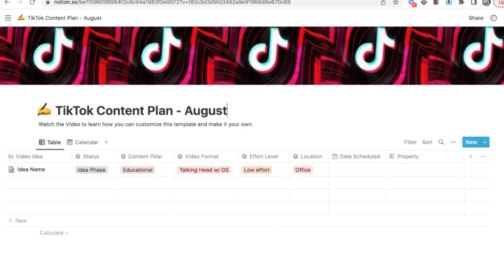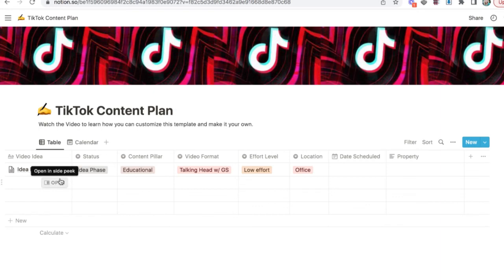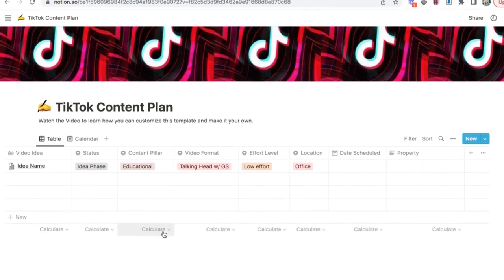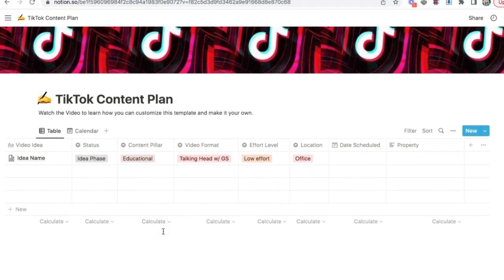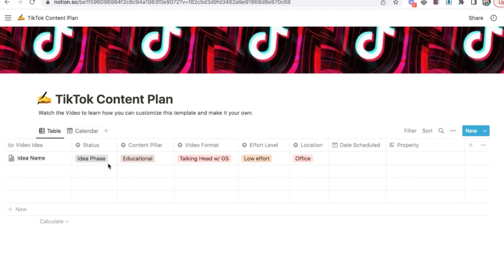Or if you do it quarter by quarter, it all depends on how much you post and how you want to use this content plan. I know mine I've used for a couple of months and the list is starting to get really long as I scroll through. So I will probably break it down month by month over time.